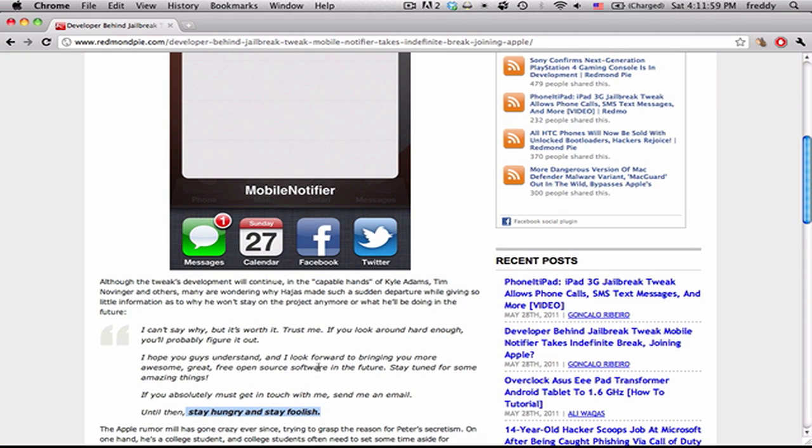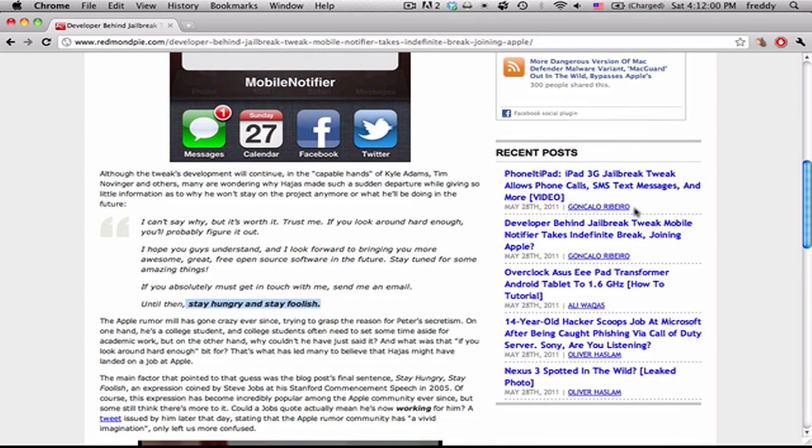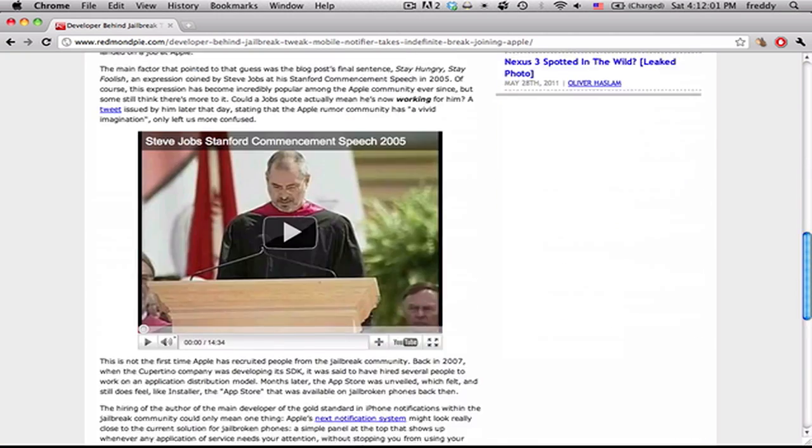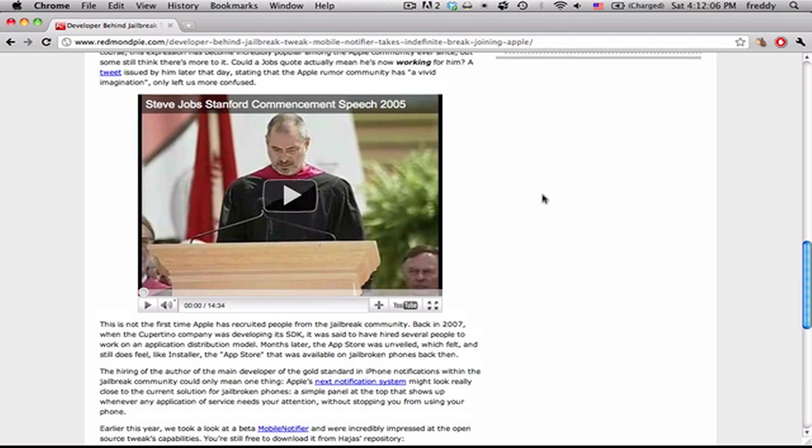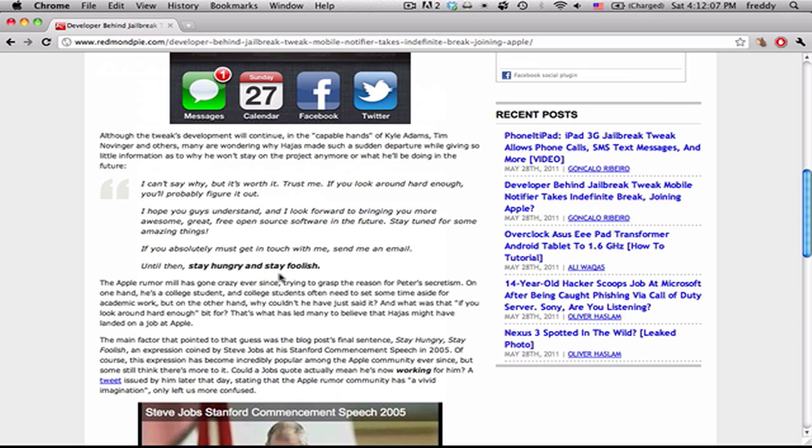Now this was an expression that Steve Jobs used in a commencement speech for Stanford, and so with the similarity between that, people began to make connections that maybe he was going to work for Steve.